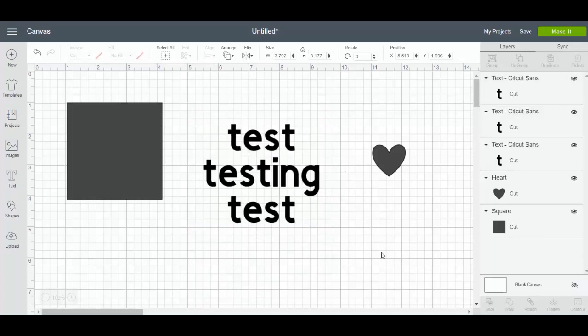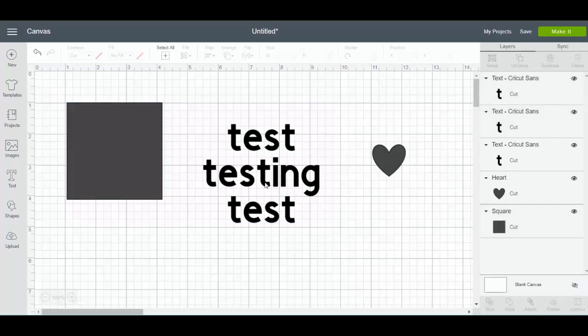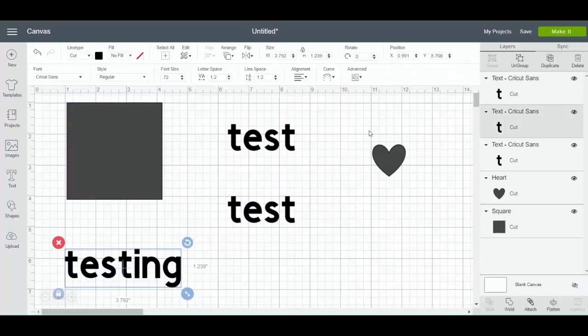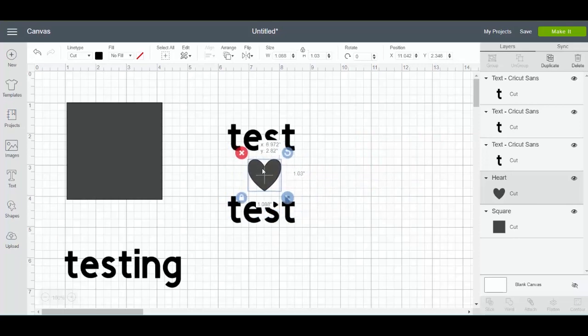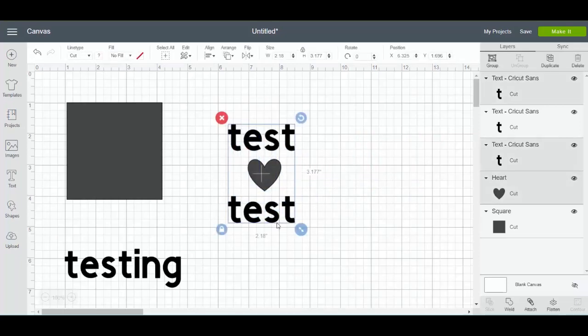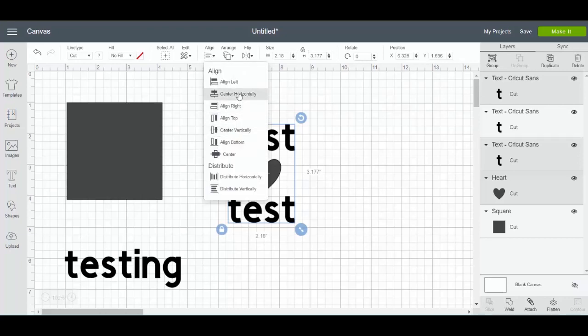We can move the testing off to the side, and let's add a shape into the mix. Let's say that these three, I want them to be centered horizontally together and I want to cut them just like that, out of the same material.